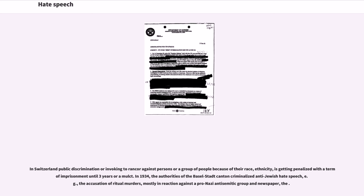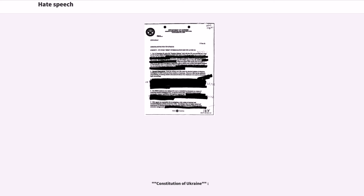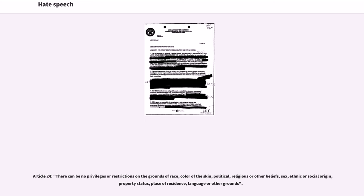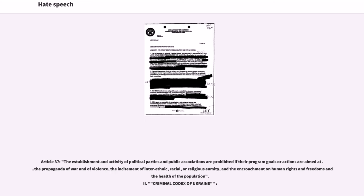Constitution of Ukraine. The most important law of the Ukraine country, the Constitution of Ukraine guarantees protection against hate crime. Article 24: there can be no privileges or restrictions on the grounds of race, color of the skin, political, religious or other beliefs, sex, ethnic or social origin, property status, place of residence, language or other grounds. Article 37: the establishment and activity of political parties and public associations are prohibited if their program goals or actions are aimed at the propaganda of war and of violence, the incitement of interethnic, racial, or religious enmity, and the encroachment on human rights and freedoms and the health of the population.